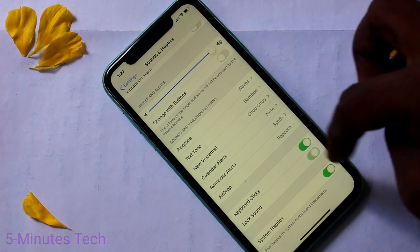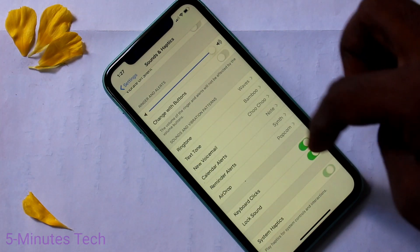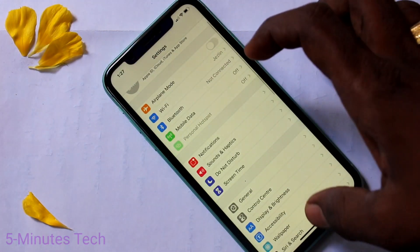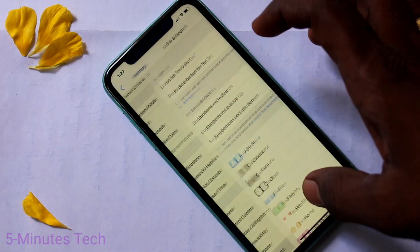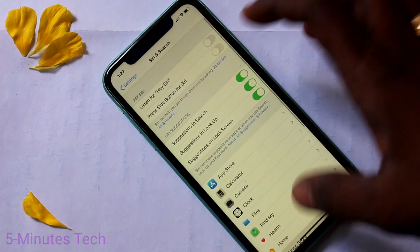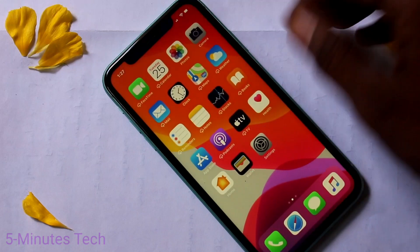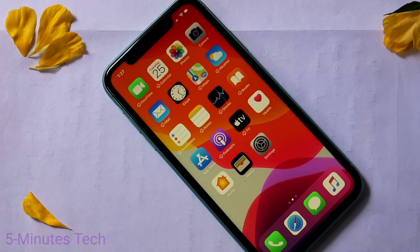Then you can also control some tones like keypad tones. In this way you can easily set ringtone. That's all for this video.